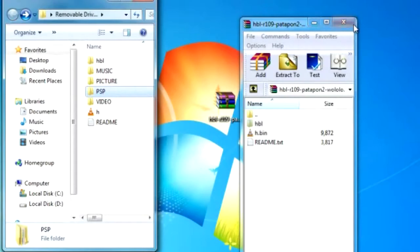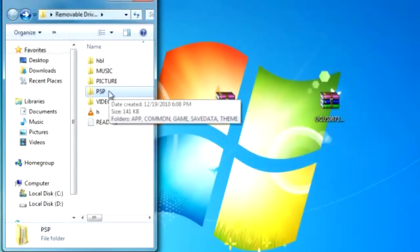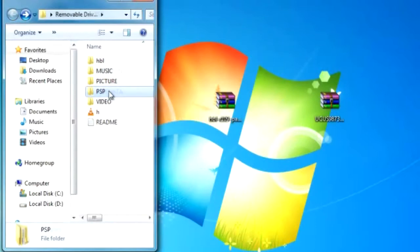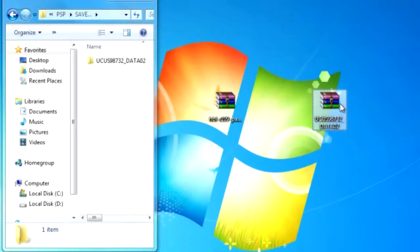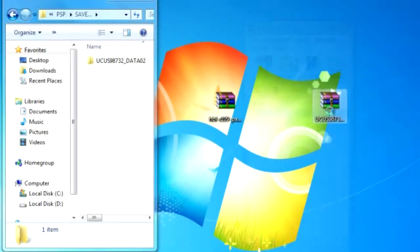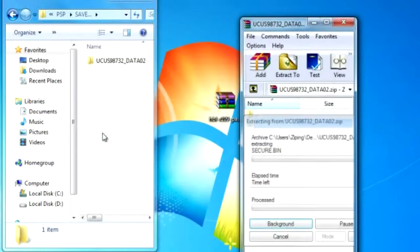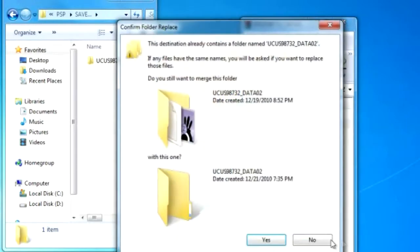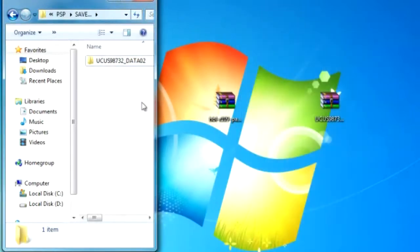Now we're going to put the save data exploit in there as well. Go to your PSP folder on your PSP. Go to the save data folder and open up your save data file that you downloaded. It should look like this, open it up, and just drag it in there.